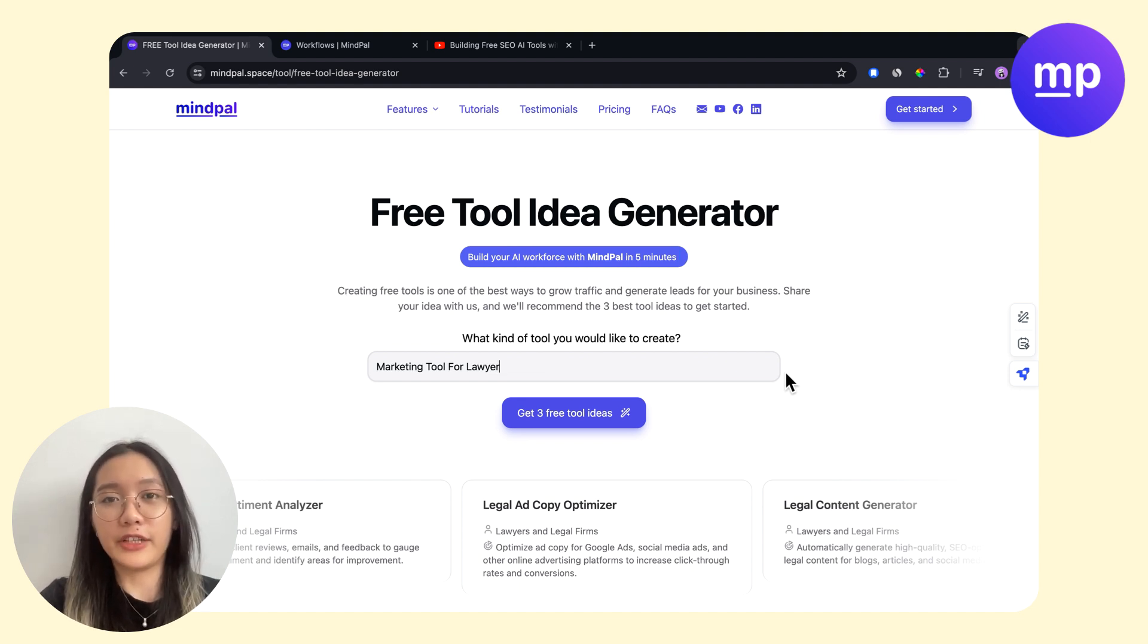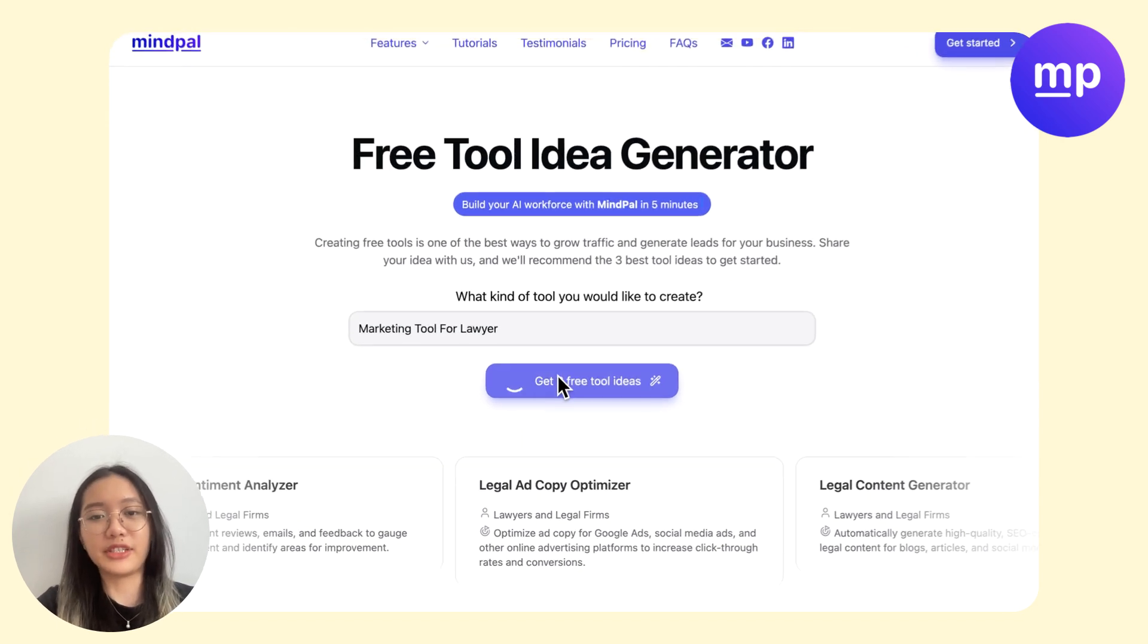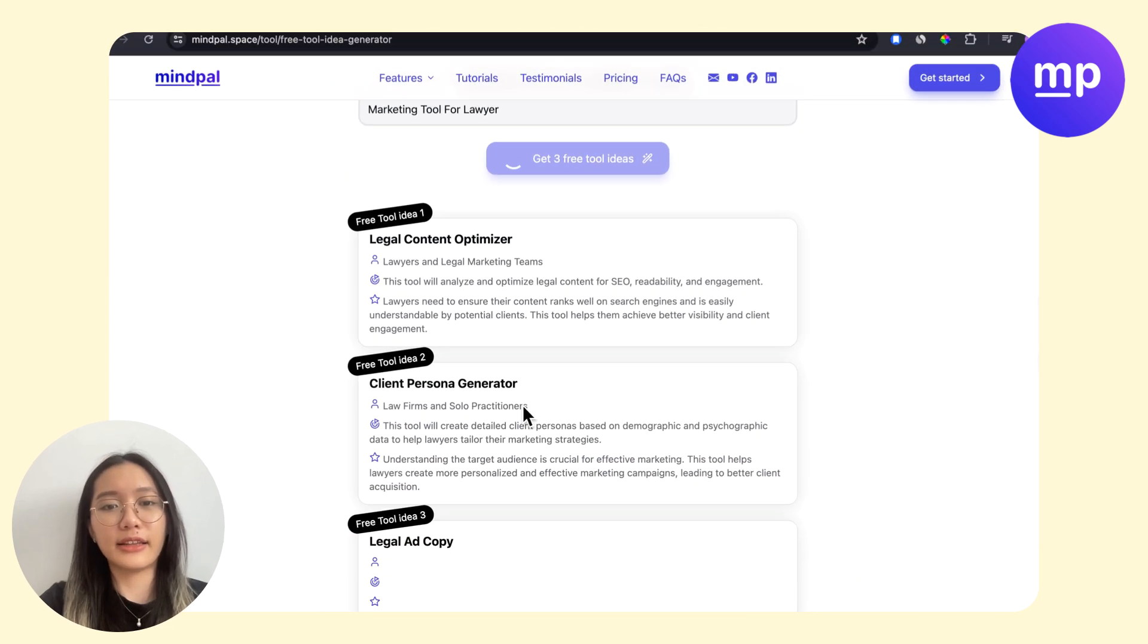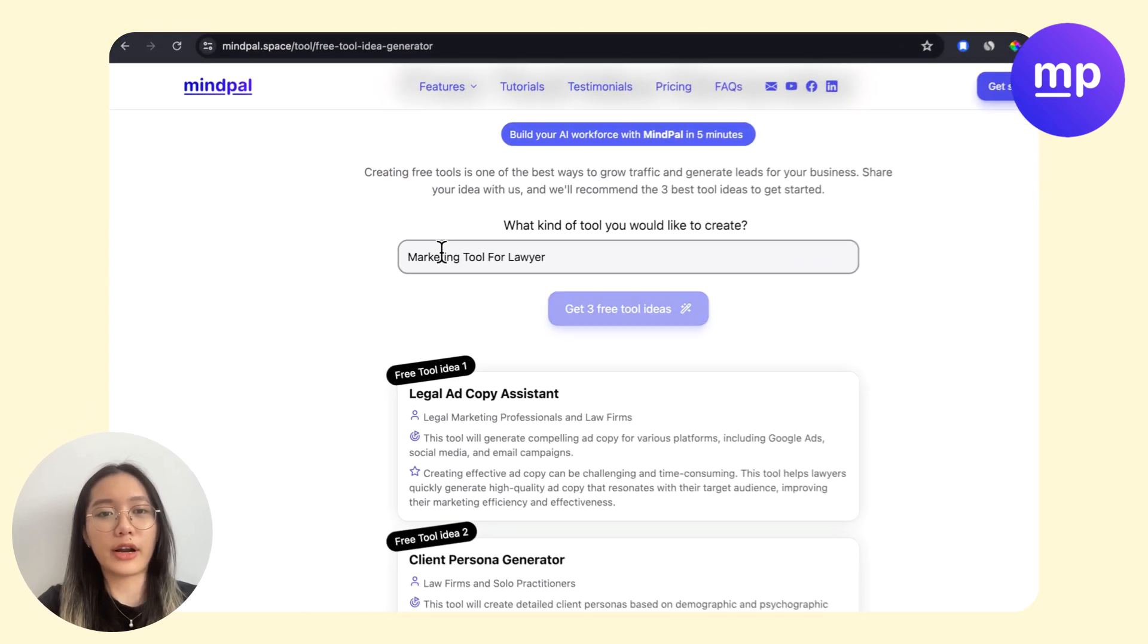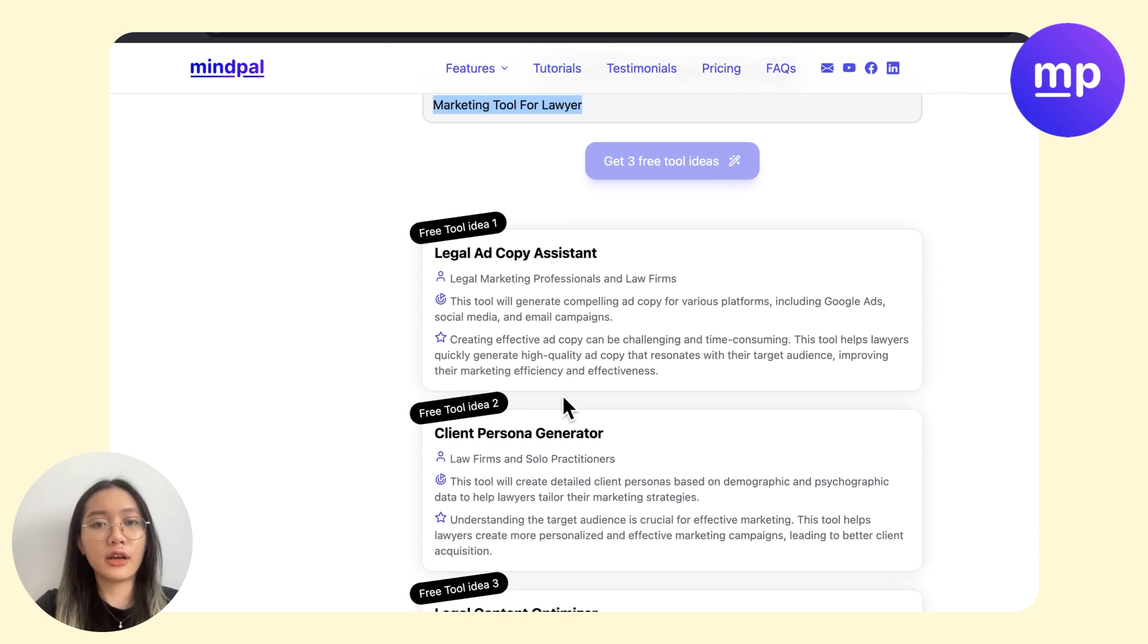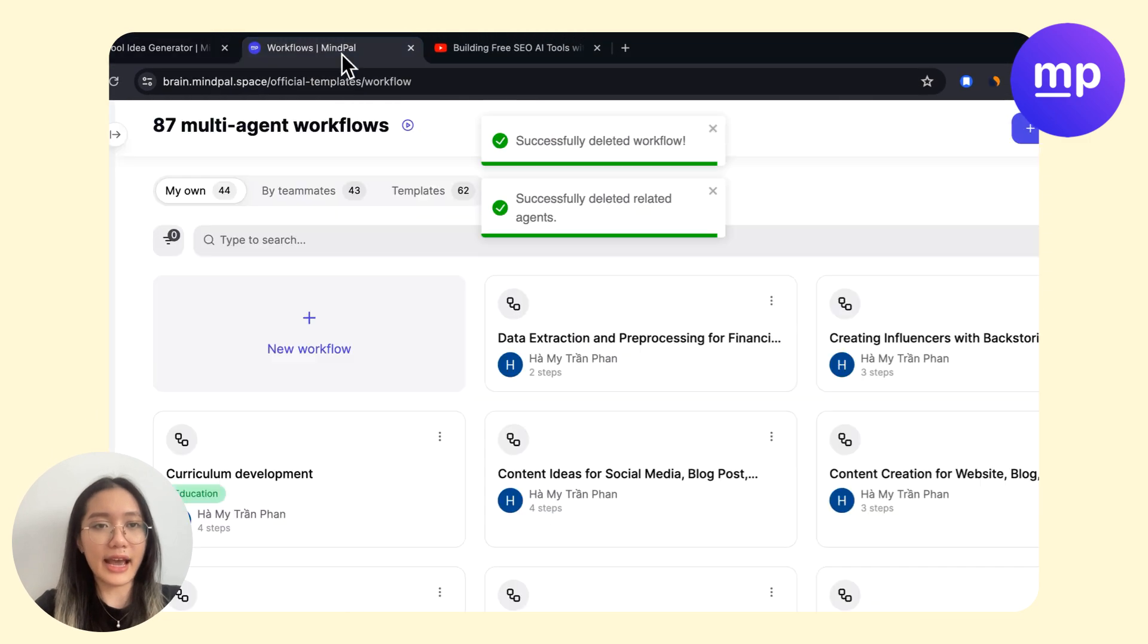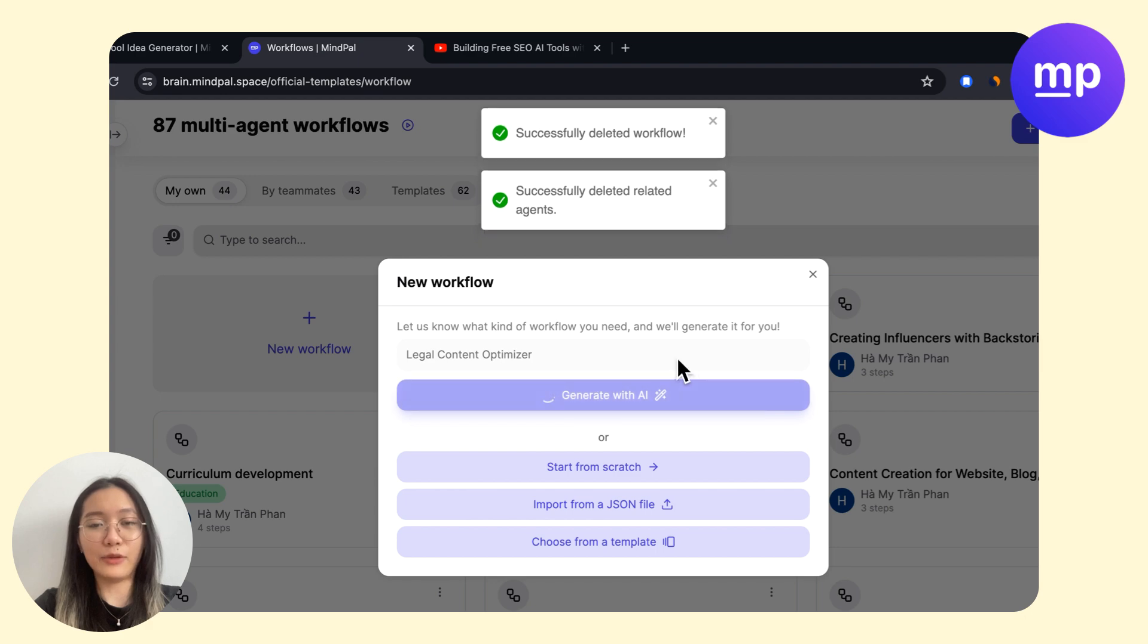creating a free tool on Mypal. So we will use this free tool idea generator to generate three free tool ideas. Here I have the niche for the tool, for example, marketing tool for lawyers. So now I will choose a tool, then I will generate it on Mypal workflow, and